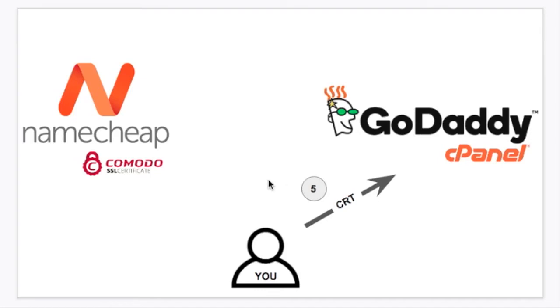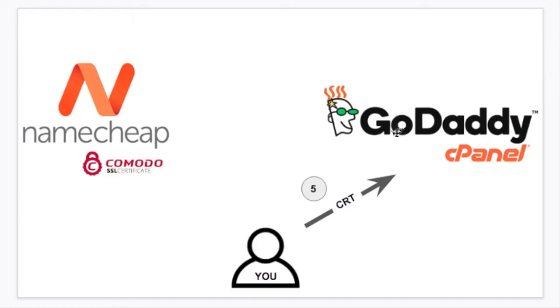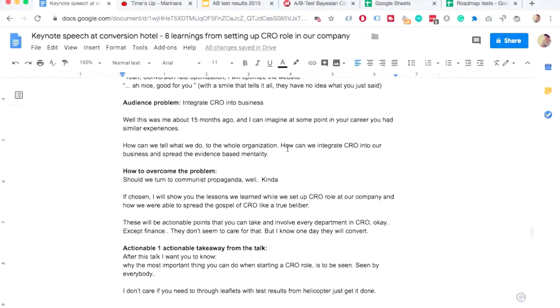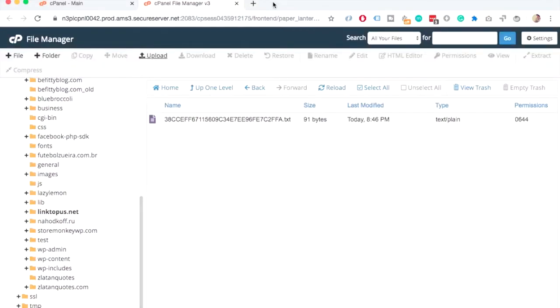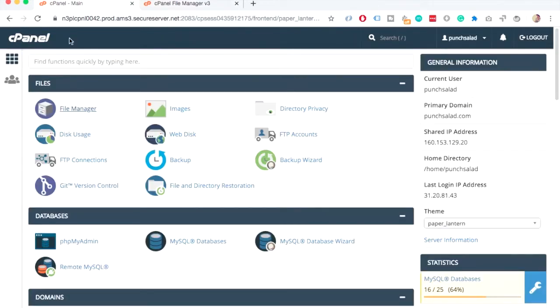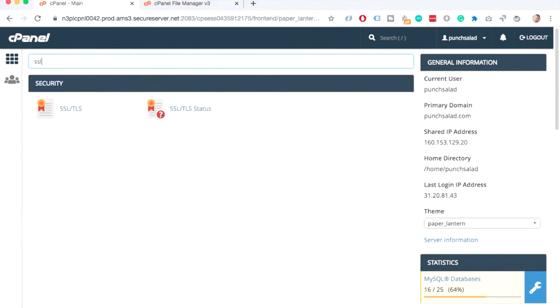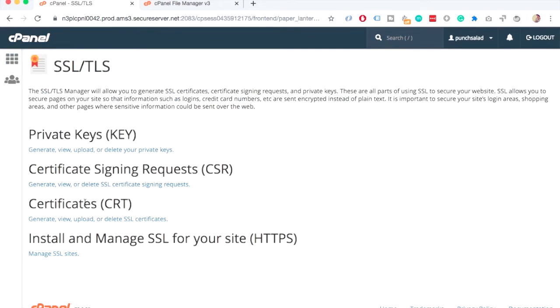In the fifth step, we're going to use the files from the zip file that we received from Namecheap. And it's called CRT. And we're going to place that in GoDaddy and cPanel. Okay, so let's go to GoDaddy now. So, here we are in GoDaddy. And we can just go here to cPanel. In cPanel, type in SSL. Choose the first one. And then we need to choose this CRT.